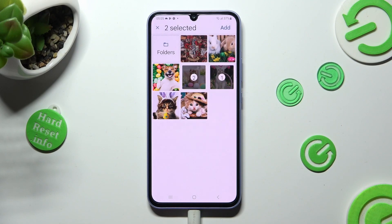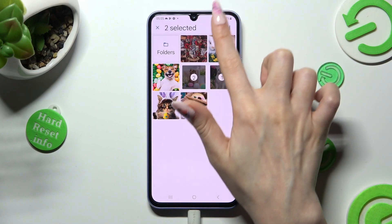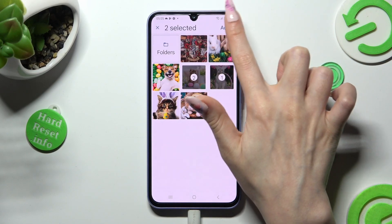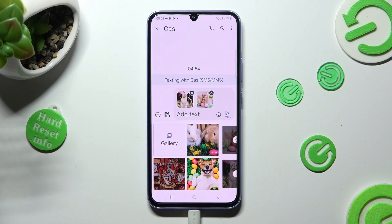When you're finished, choose Add at the top right corner, and as you can see, my photos were successfully added. Thanks so much for watching.